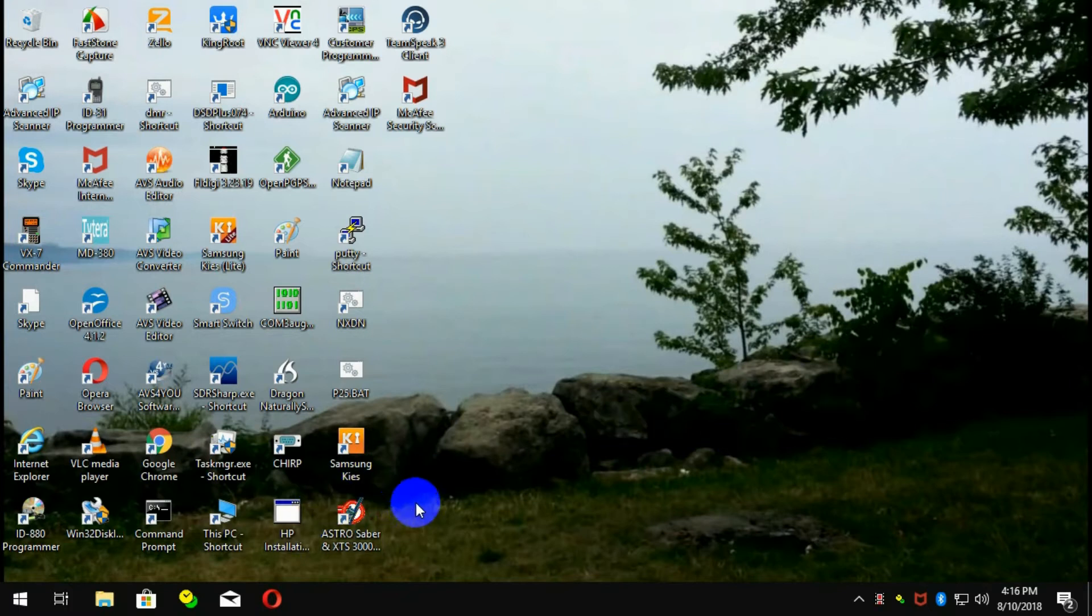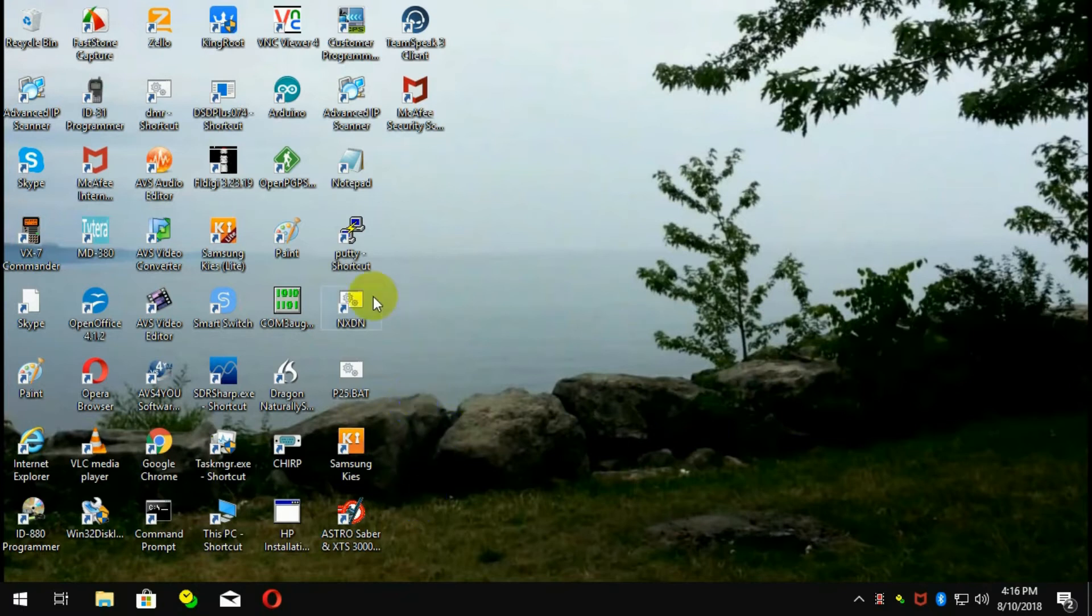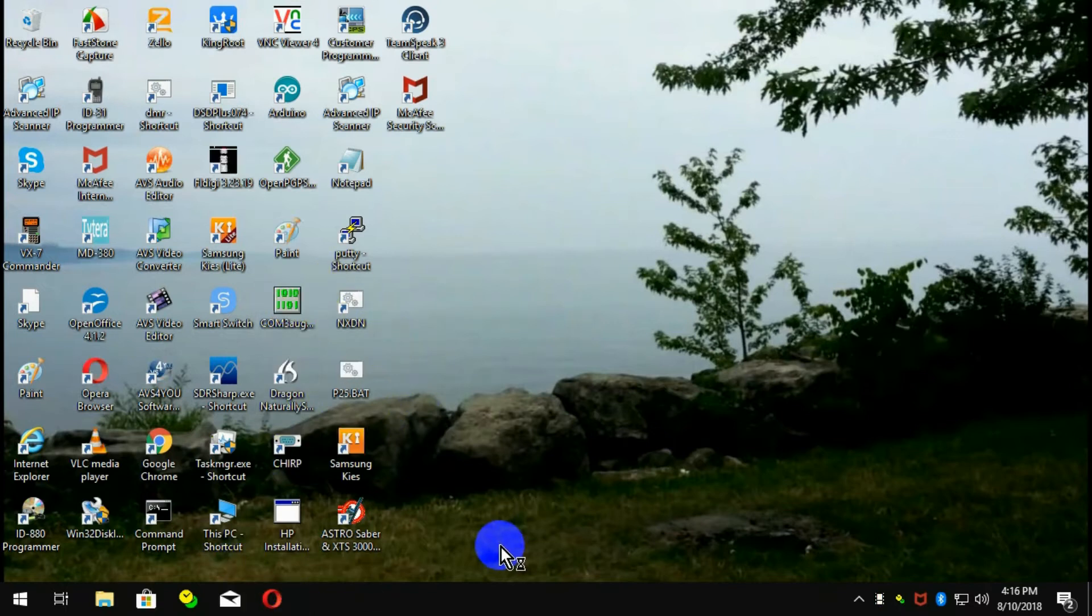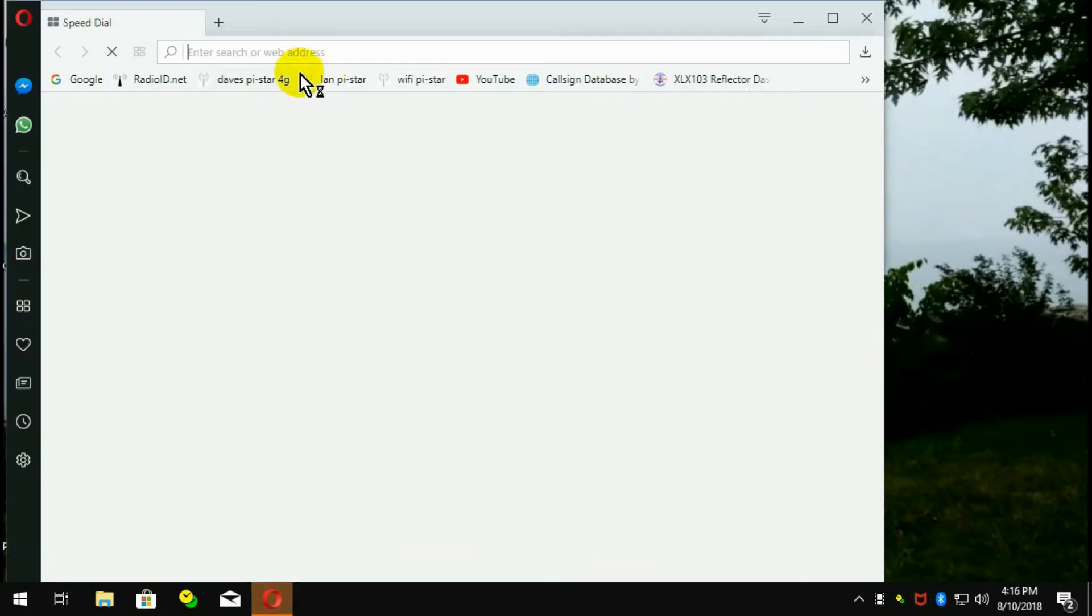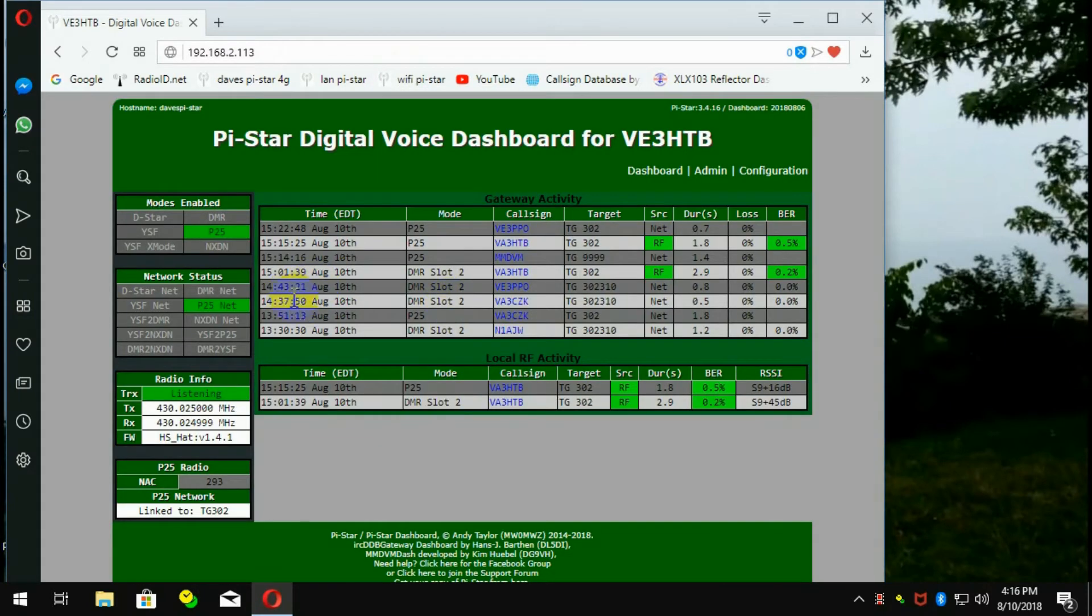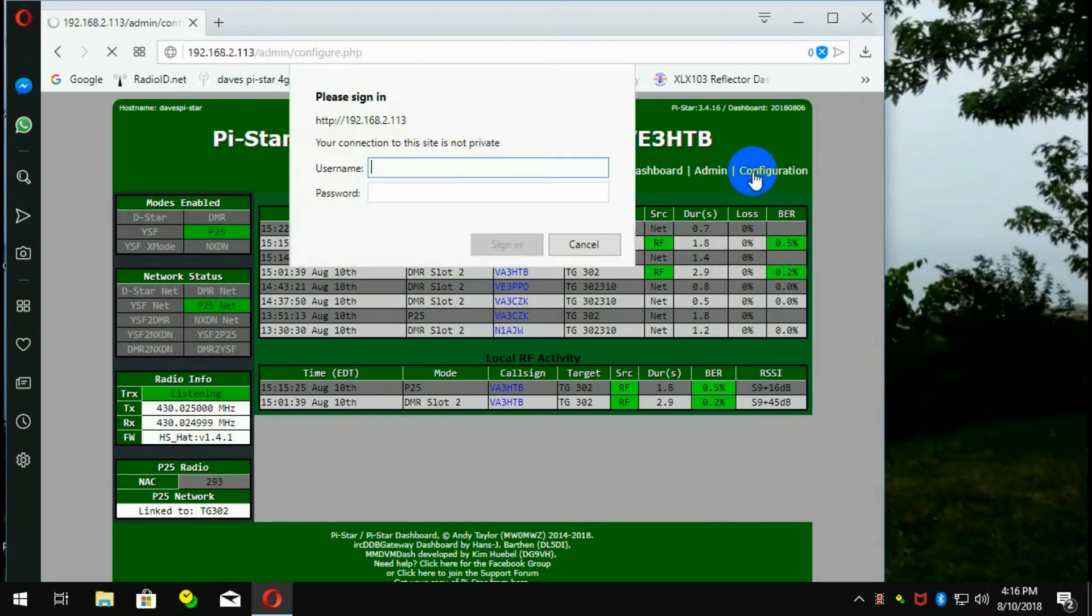Okay, so we're going to start by bringing up PI Star which is in this window. And there it is. Your first step is to go into the configuration screen and that will require you to log in if you haven't already.